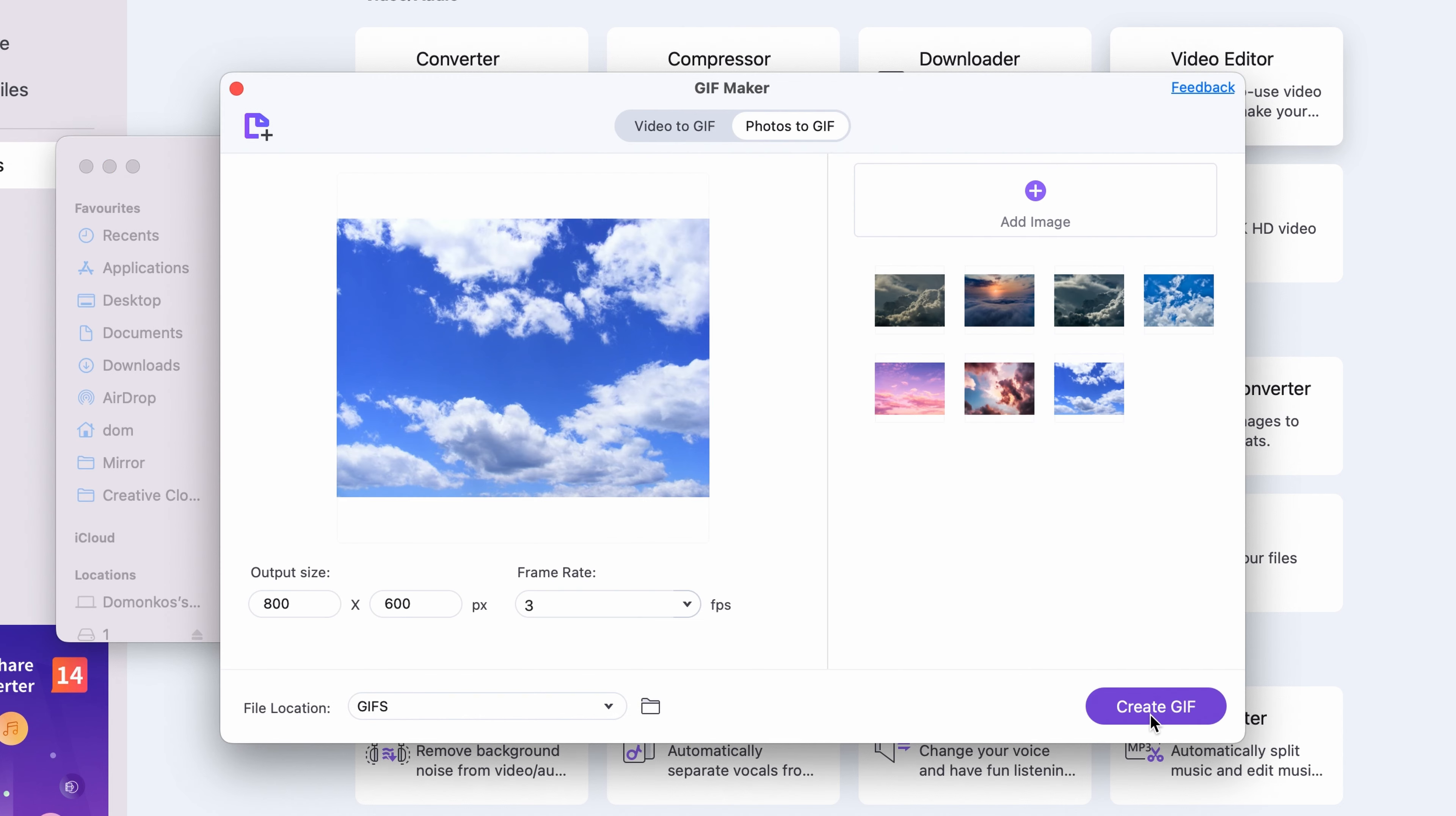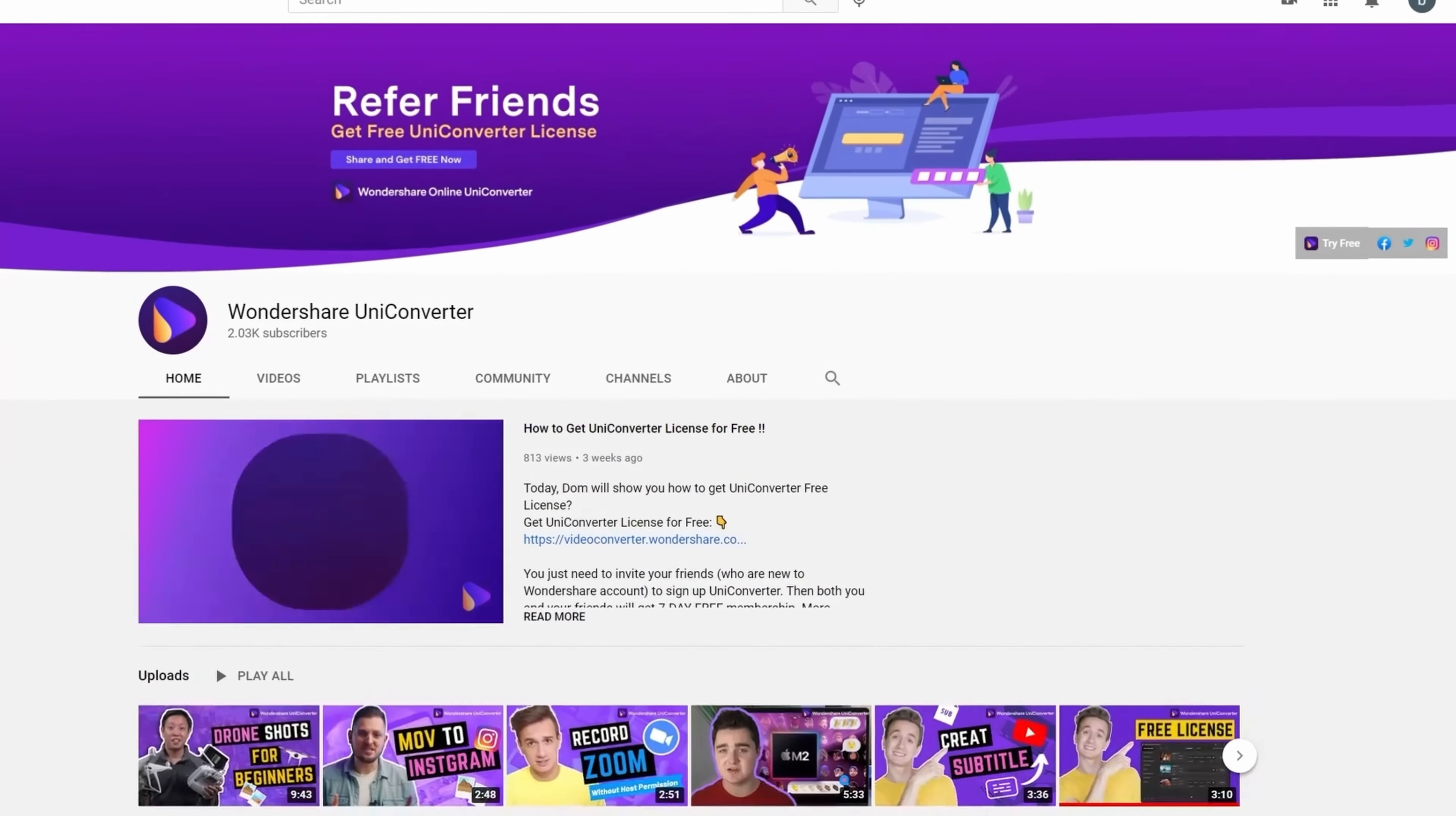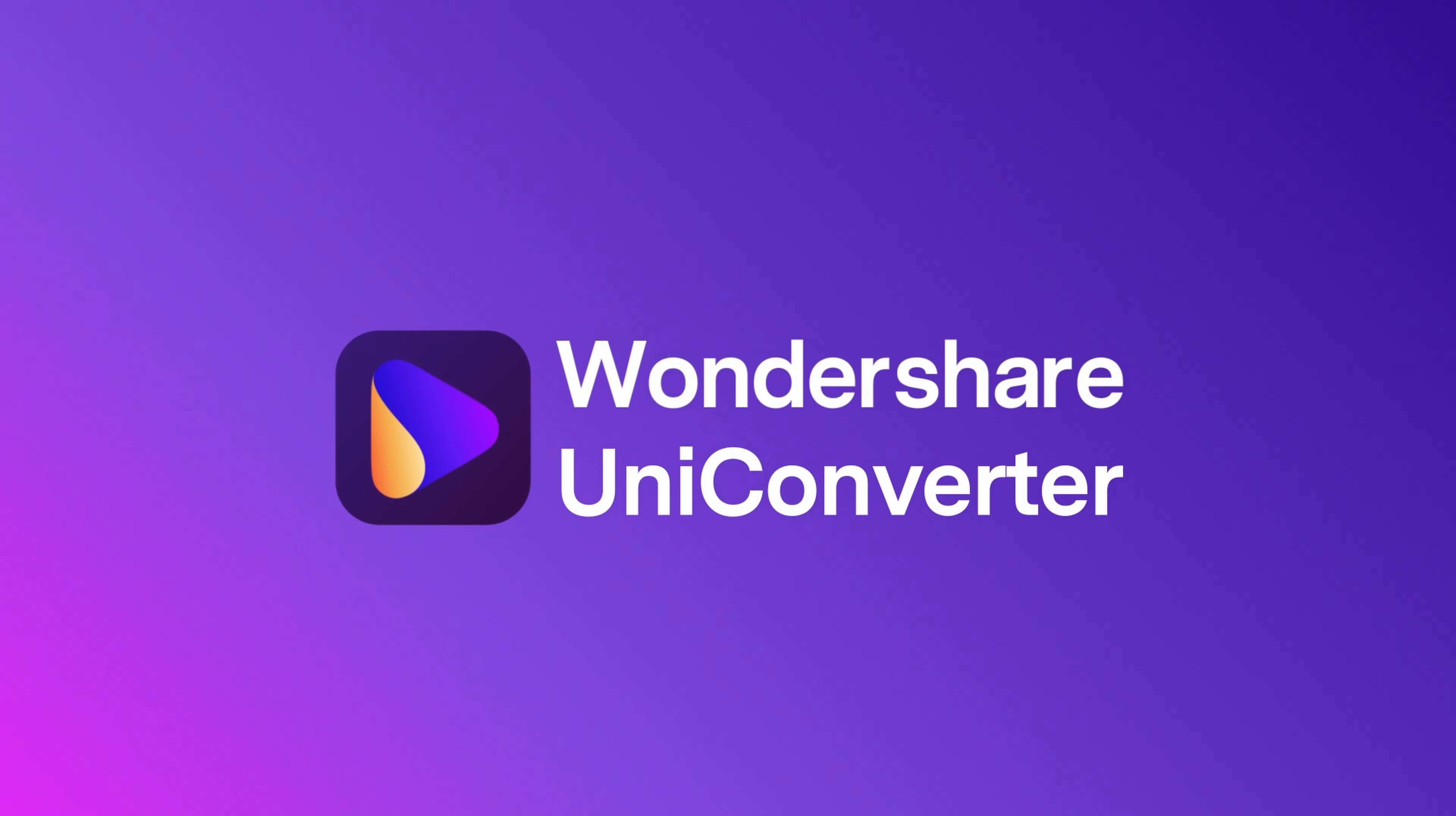Thanks for watching our tutorial videos! Don't forget to like the video and subscribe to our channel! Click the link in the description to try Wondershare UniConverter for free! See you in the next video!